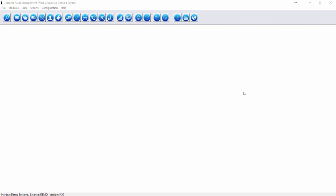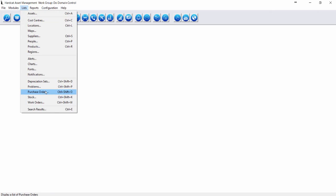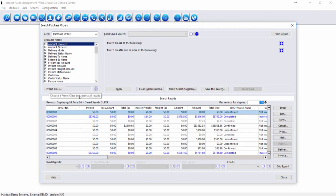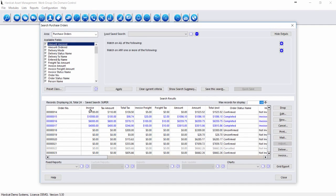To access our Hardcat Purchasing Module, we can go via the Purchasing icon or via Lists, Purchase Orders. To deliver assets or stock associated to a purchase order, we first have to select our Confirmed Purchase Order.